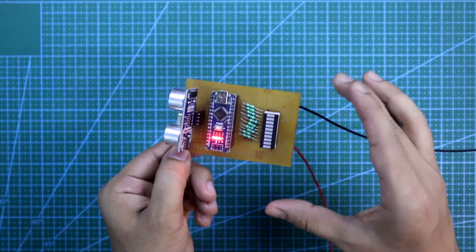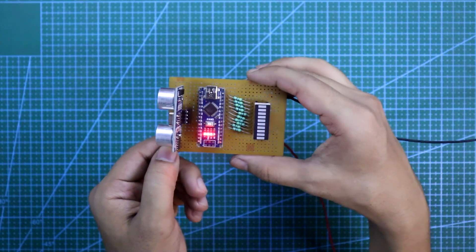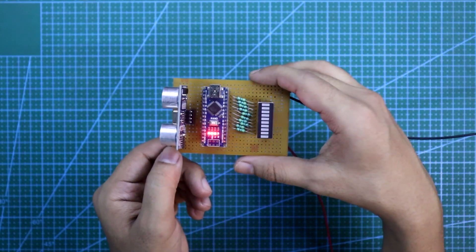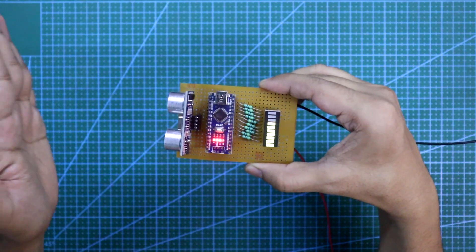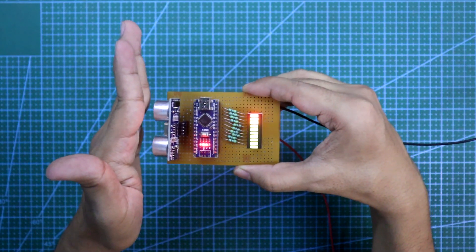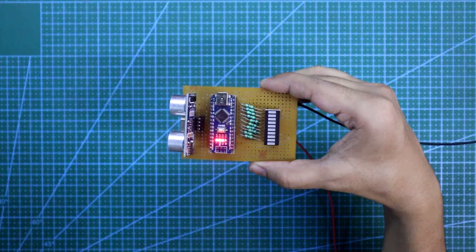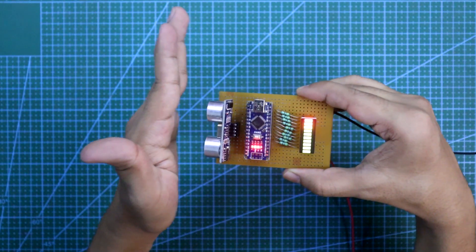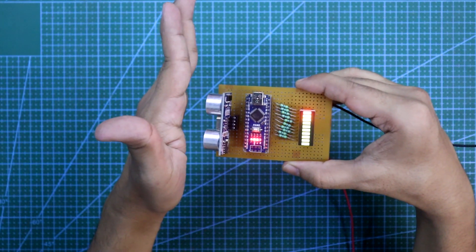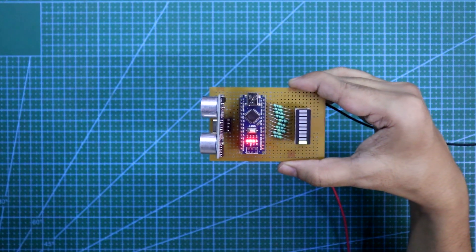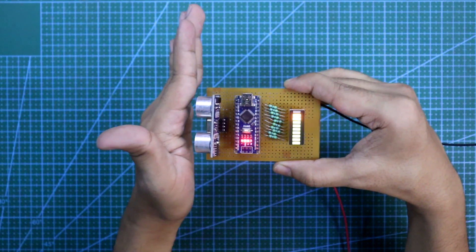This is a distance LED indicator. Its range is 30 cm, and this is how it works. So in this video, we will see this.